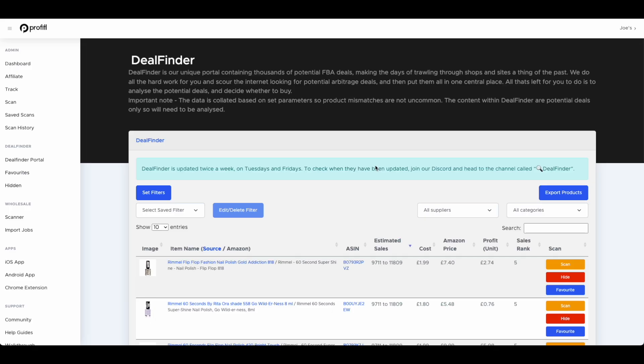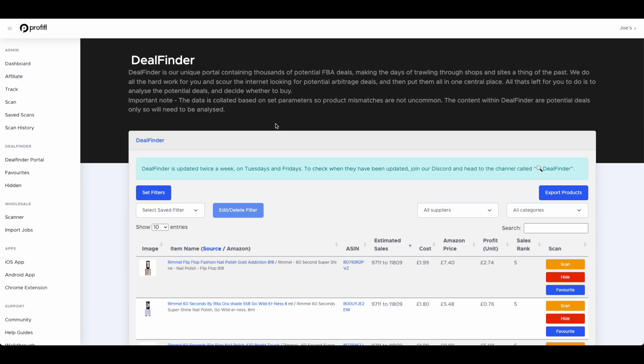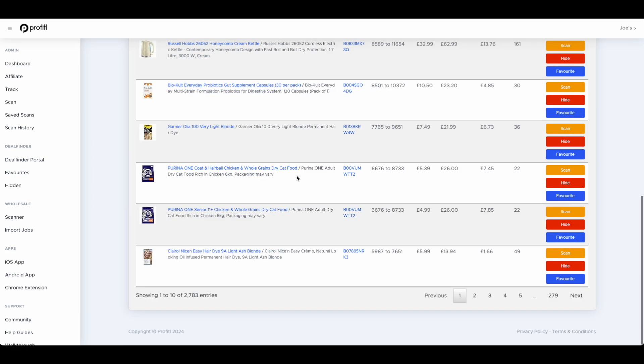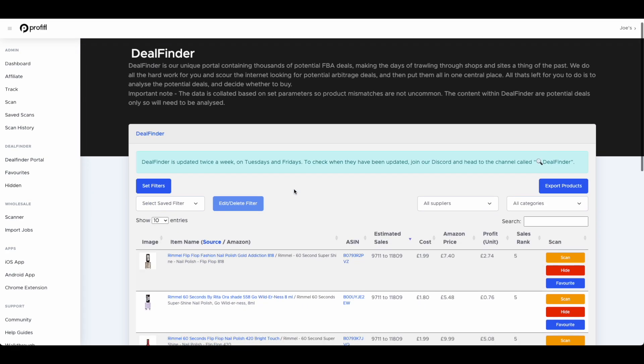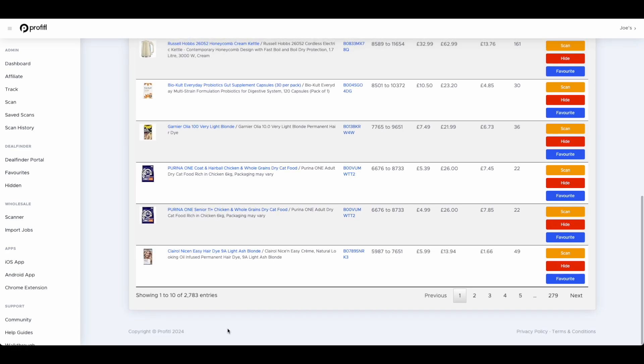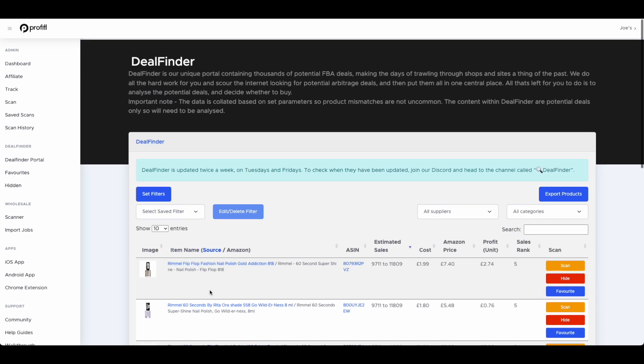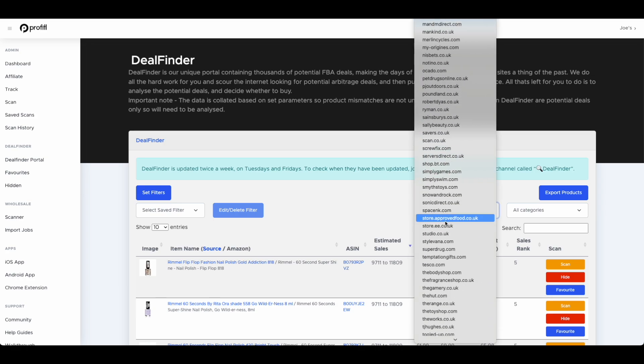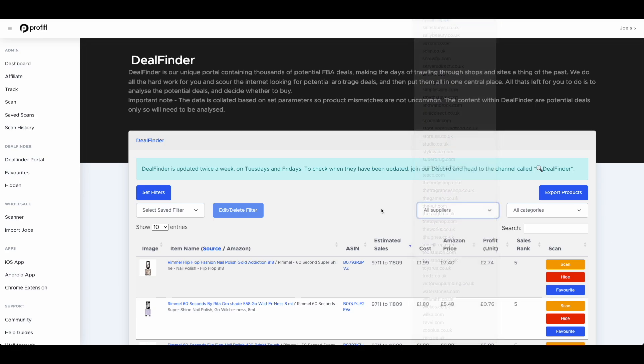Our final thing to show you today is about our DealFinder platform. With DealFinder, we scrape all of the largest retailers in the UK and the US, putting potential deals into a central portal. The idea of this is to save users time from having to trawl through lots of different websites. We do all the hard work for you. This is not a checked deal service. All we're doing is looking for a low price on a source website versus a high price on Amazon. If a product's £5 on Argos and it's selling for £20 on Amazon, that will go into DealFinder as a potential deal. This gets updated twice a week on Tuesdays and Fridays. In the last update, there was 2,700 potential deals. There's loads of customization available. You can have a look at all the different websites we're looking at and different categories.